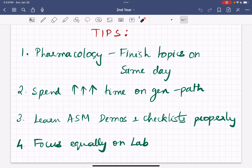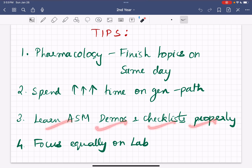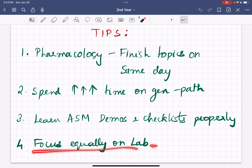Some final tips I want to stress for second year: finish pharmacology topics on the same day they're taught — make it a habit. Spend more time on GenPath because it's a heavyweight subject and many people find it difficult to pass; make sure you read the Robbins and Cotrans textbook and see the video I made on how to read it. Learn AASM demos and checklists properly — it will be helpful in your clinics. Finally, focus equally on the lab for GenPath and Micro because they have 35 to 40% weightage and can easily pull down or push up your marks. I hope this guide serves as a valuable tool for you in second year — take ideas from this, build on them, make your own study methods, and I hope you do really well. Thank you.